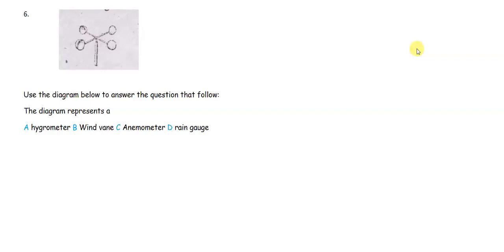Number six, use the diagram below to answer the question that follows. Is the diagram a hygrometer?